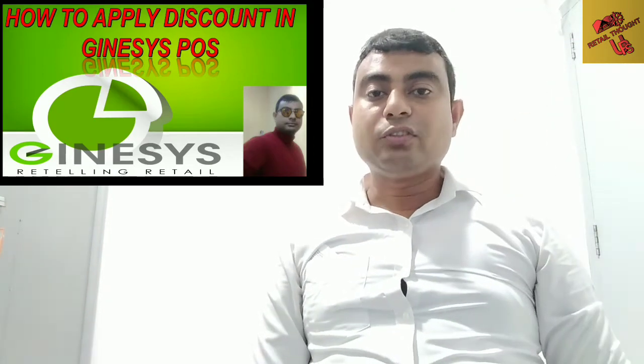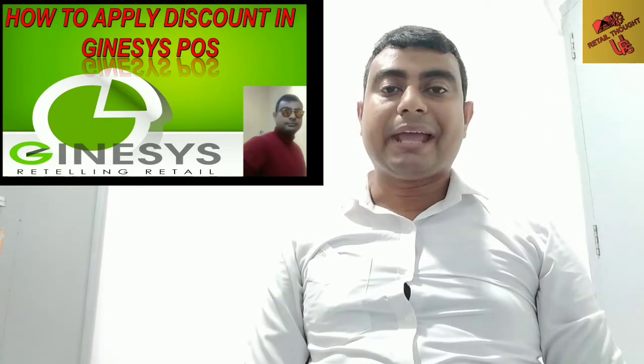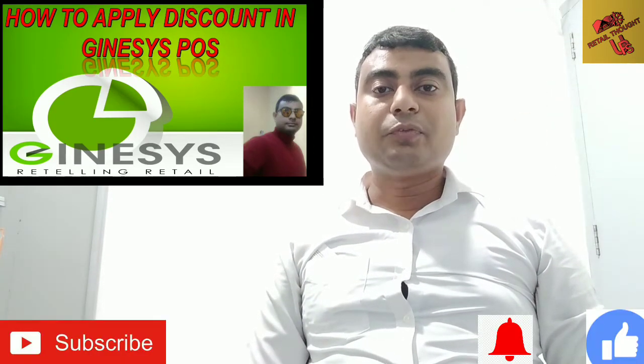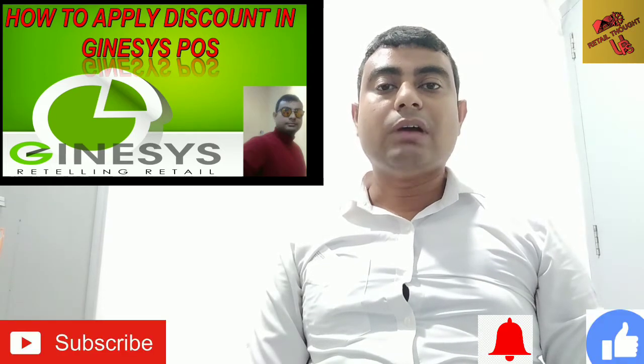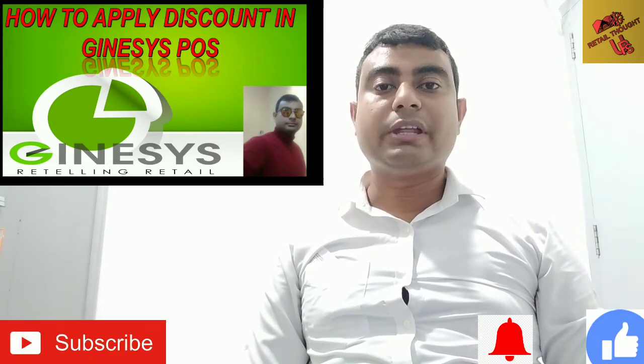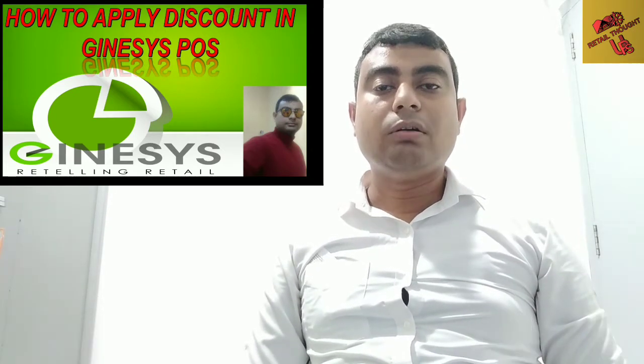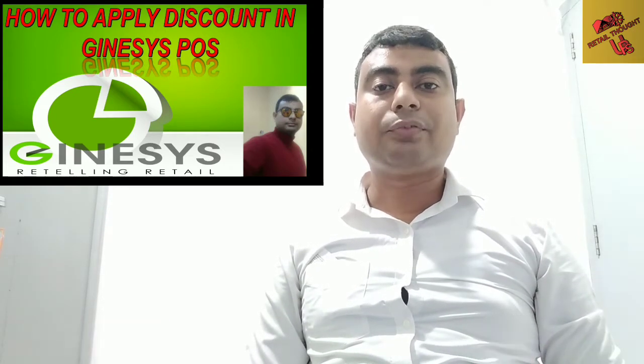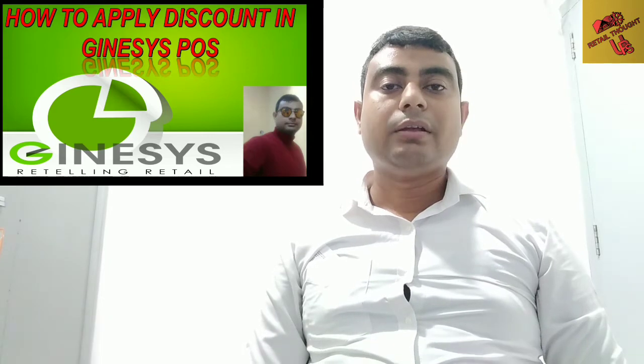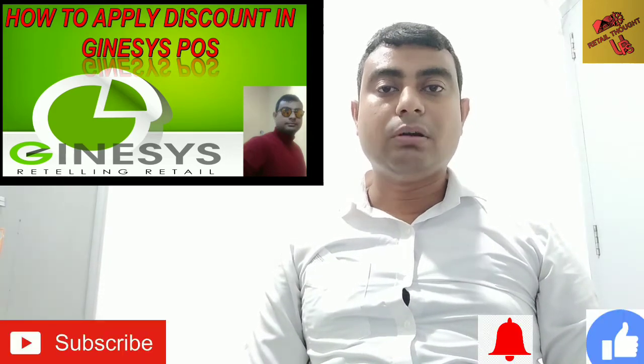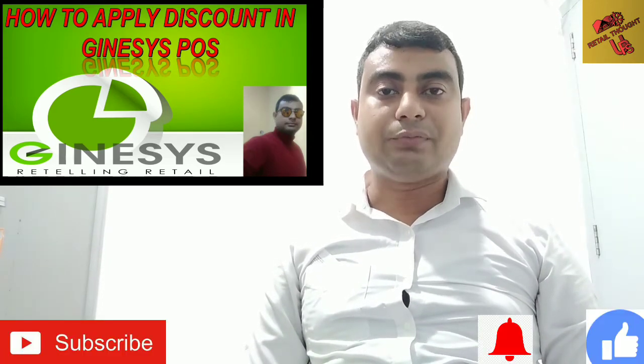Hello everyone, this is Utpal Sarkar. I am back again with another video. In this video I am going to tell you how to apply discount in Ginesys POS. Also I will let you know what is the use of switch user. So requesting you to watch this video till the end carefully.